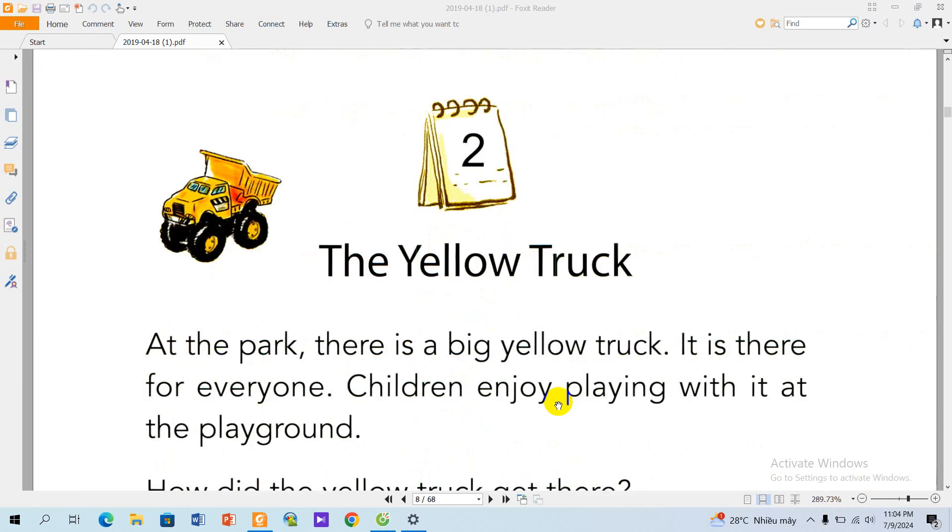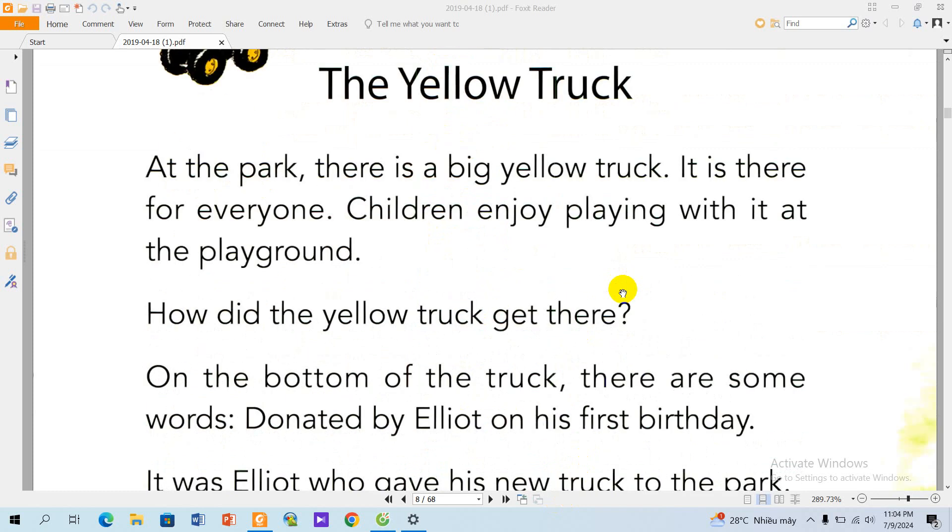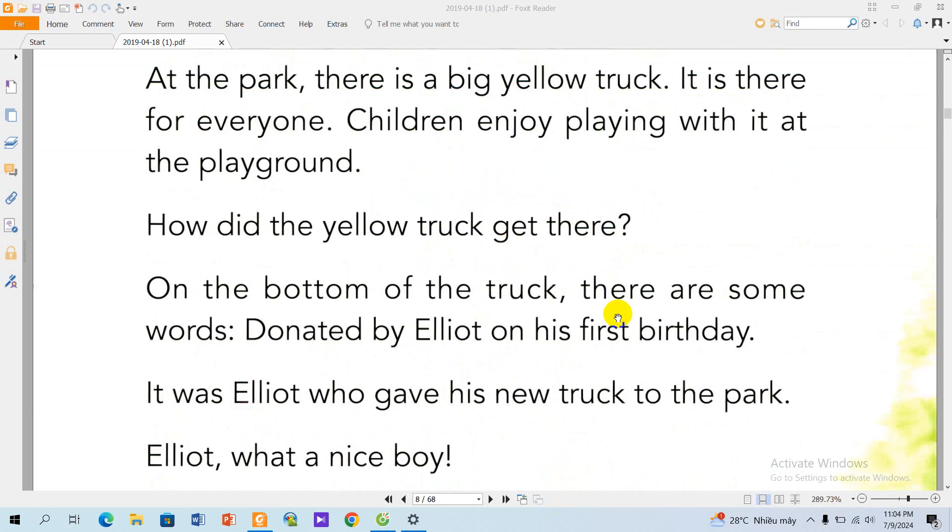Story 2: The Yellow Truck at the Park. At the park, there is a big yellow truck. It is there for everyone. Children enjoy playing with it at the playground. How did the yellow truck get there?